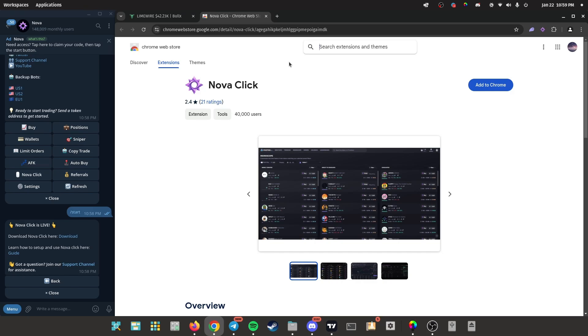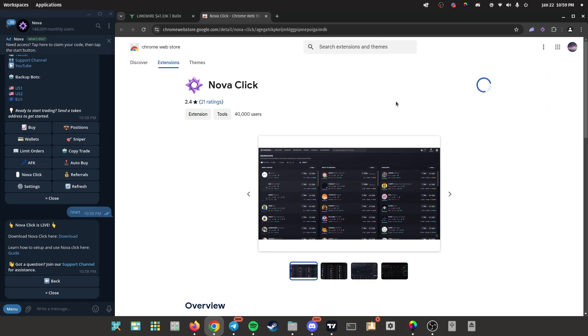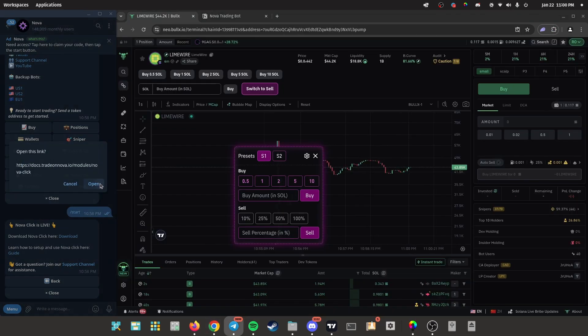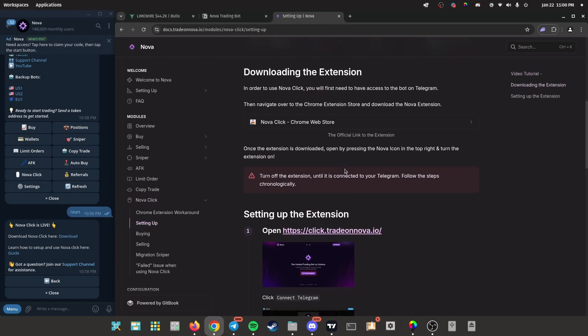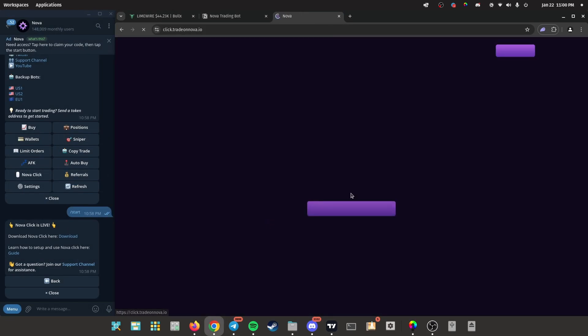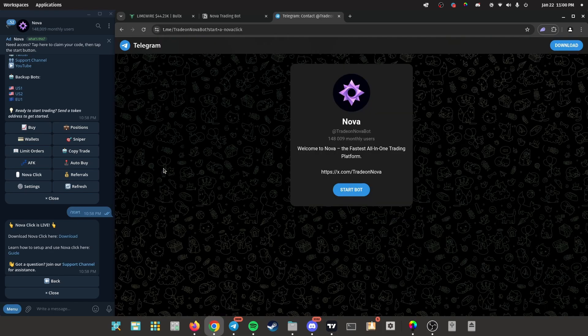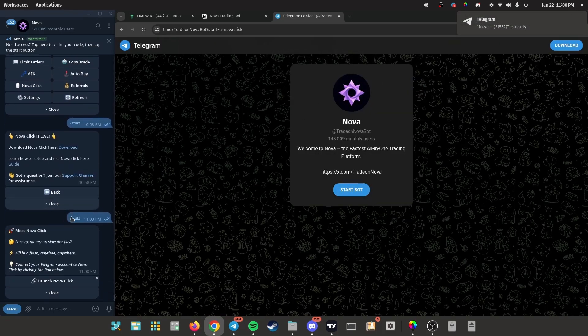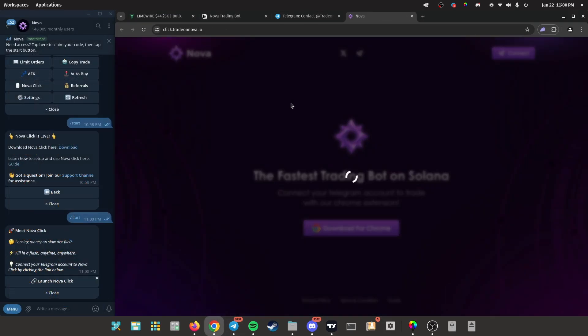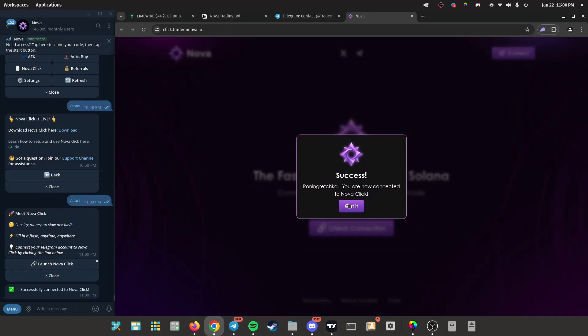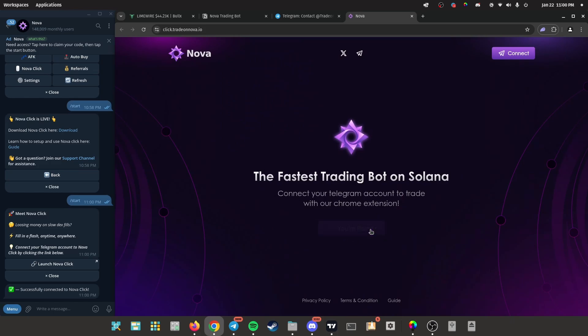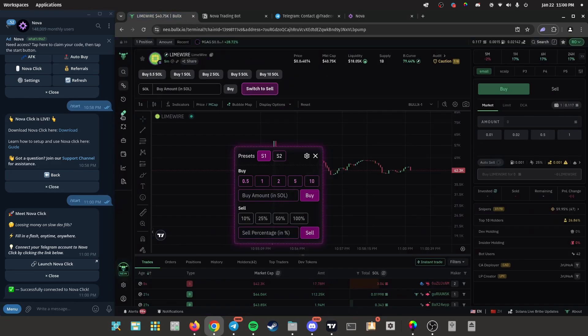All right, now click guide, go on setting up, click on this link, click connect, open Telegram, launch Nova click. Boom, success. Now just make sure you verify this, so click check connection. Now I'm ready. Now I'm ready to snipe some coins and make some profit.